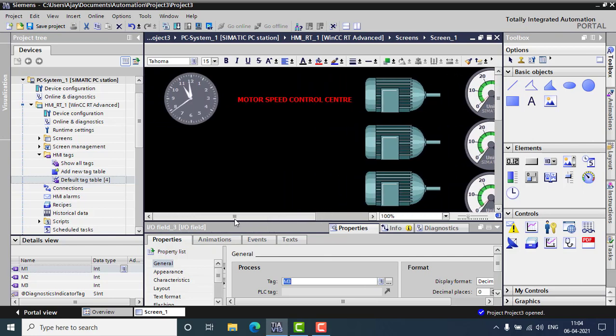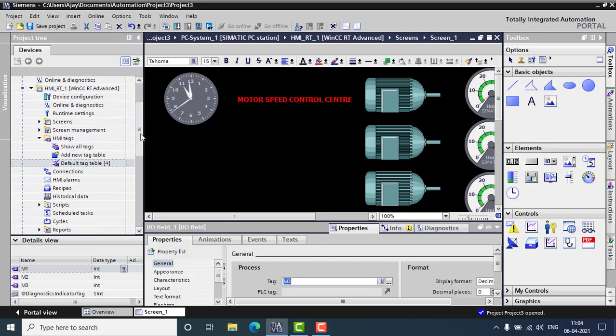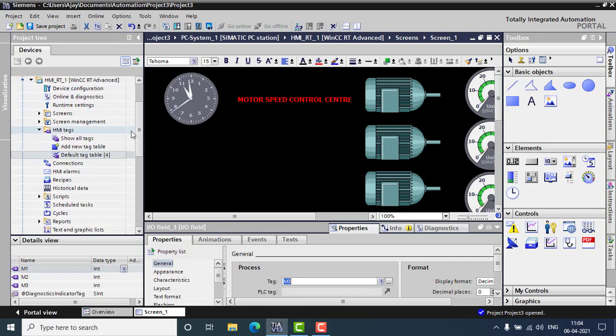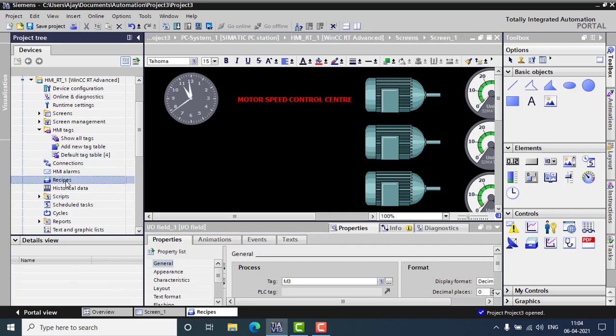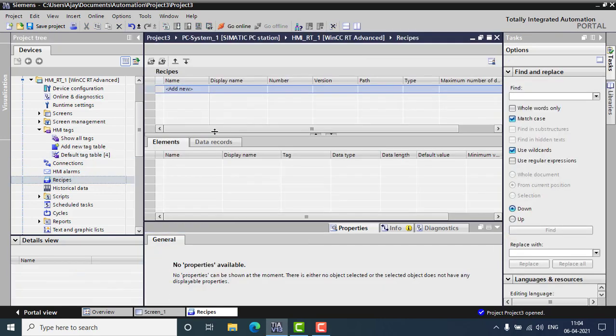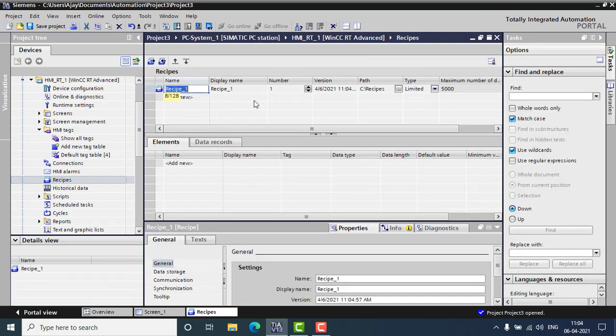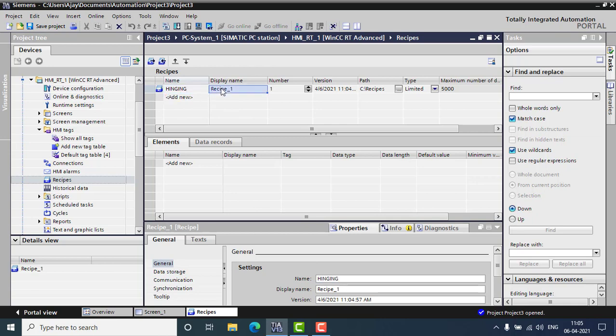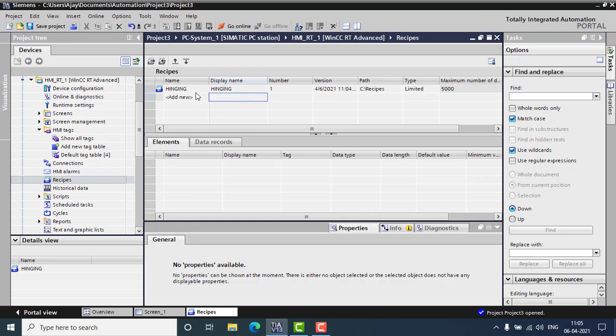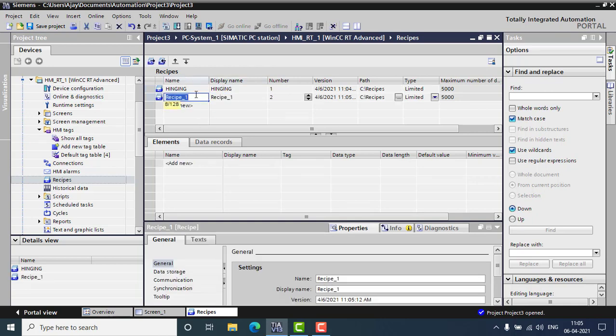And we are going to create the exact recipe for all this stuff, all these motors up to our own, our customized speed control recipe. So we can go for the recipes right here. Double tap and add a new recipe. The name will be Hinging. Hinging means you have to run the motor in a specified speed. Display name also Hinging.